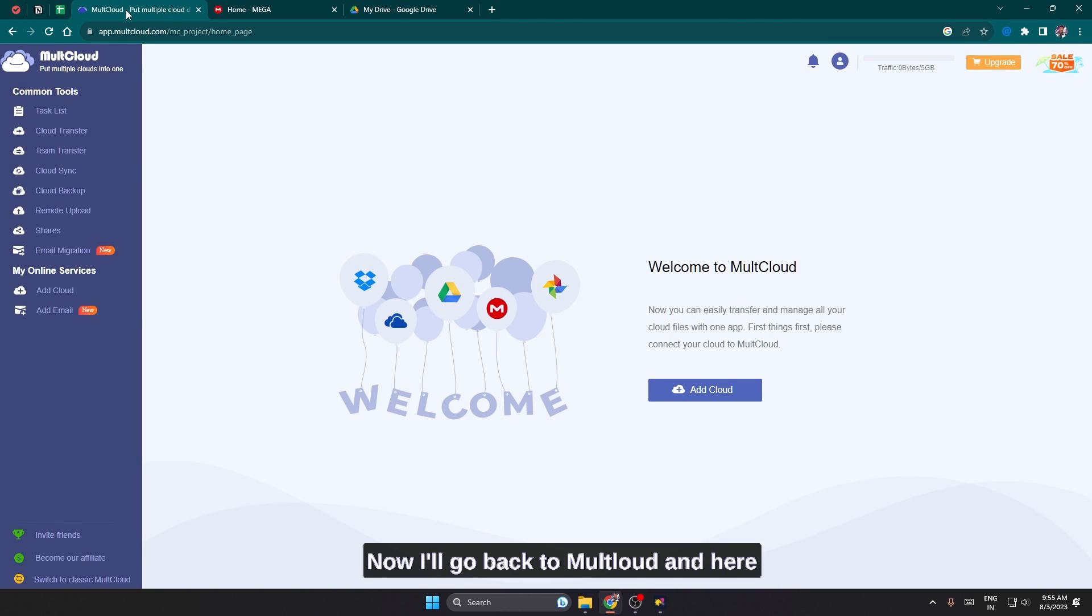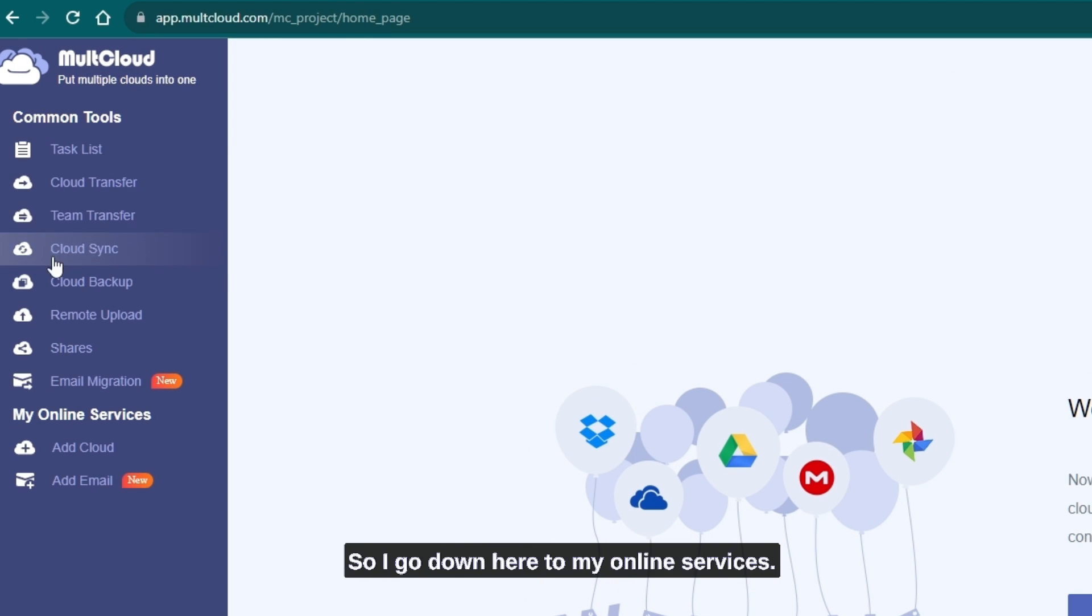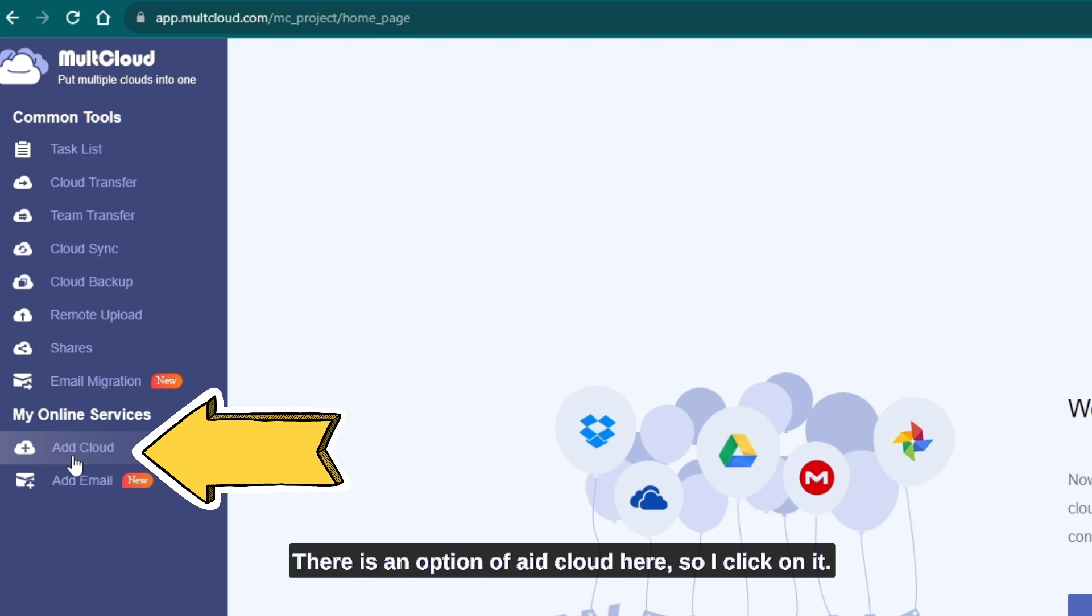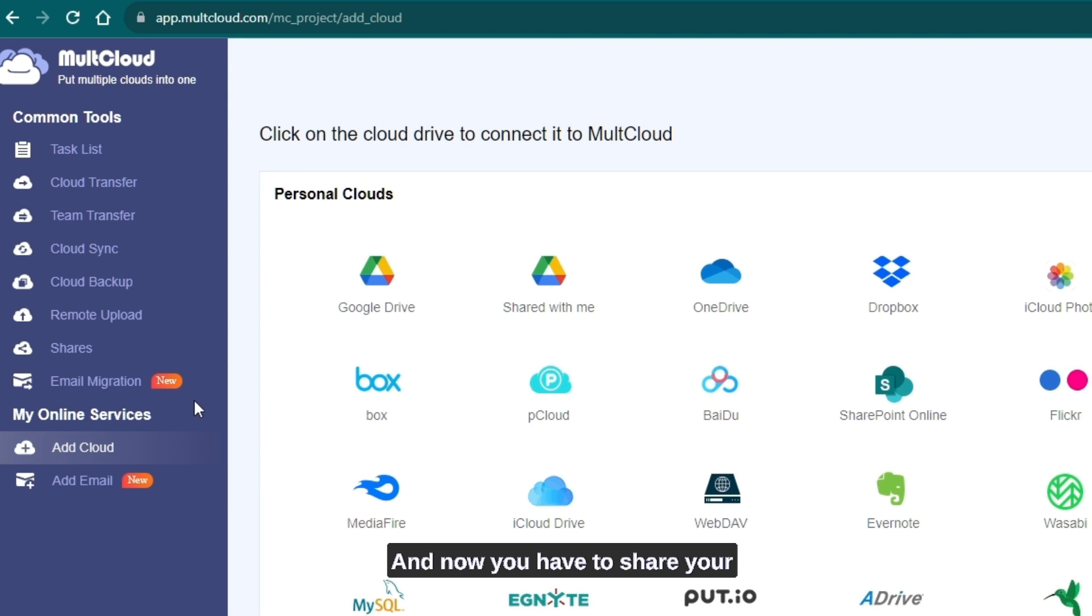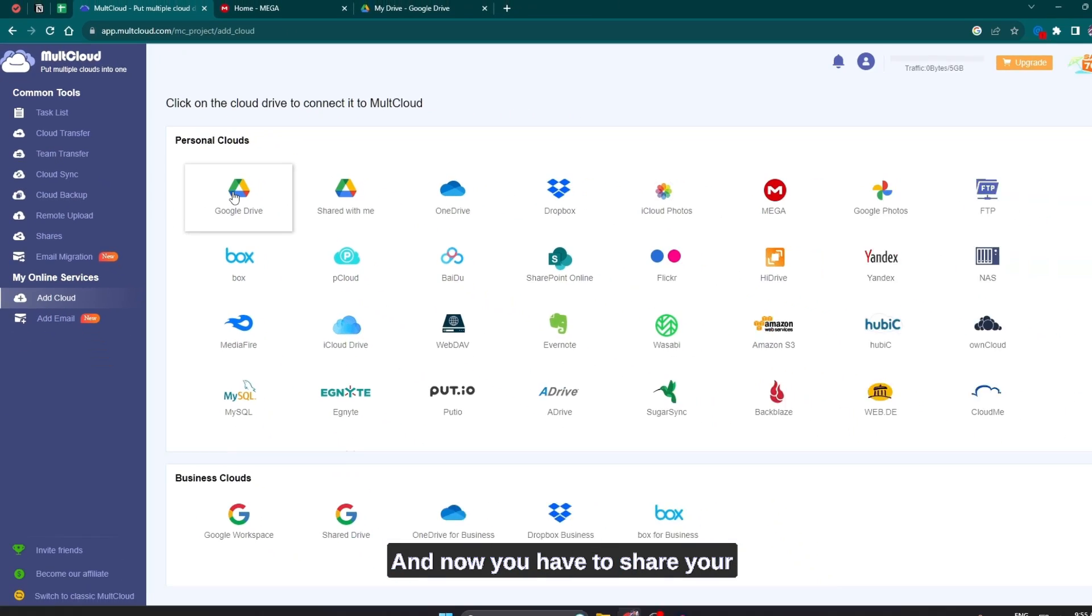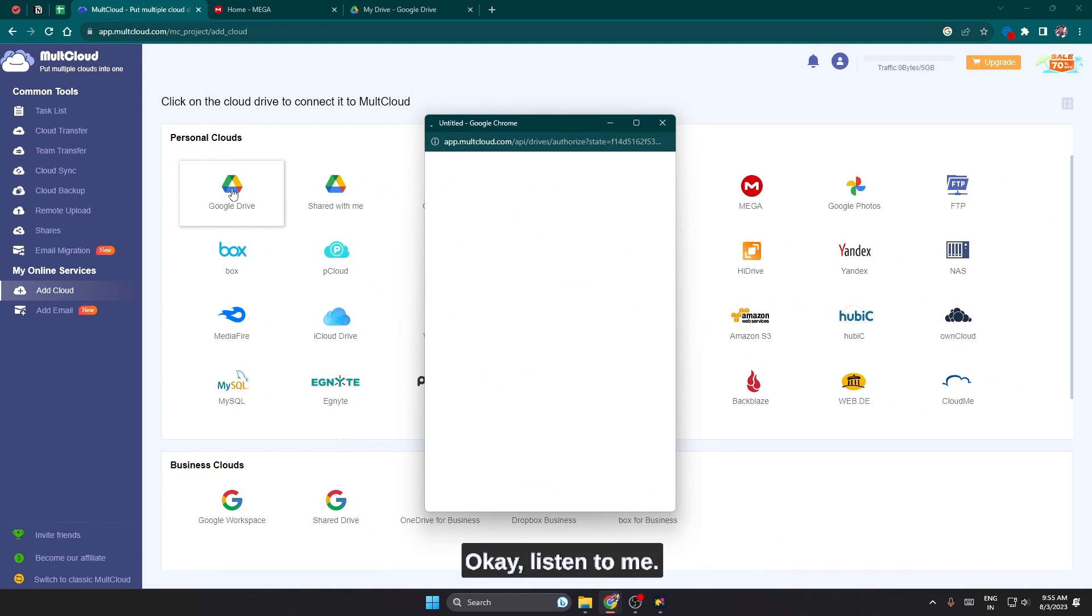Now I'll go back to MultCloud and here you will see some options on the side. So I go down here to my online services. There is an option of add cloud here. I'll click on it and now you have to share your Google Drive from here.